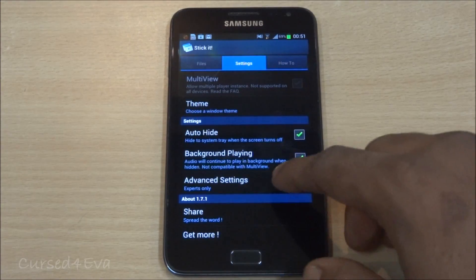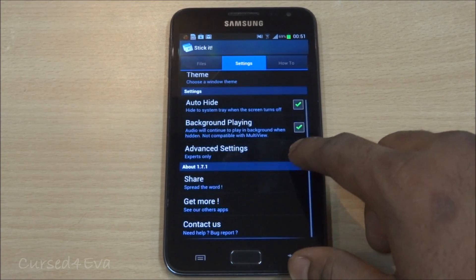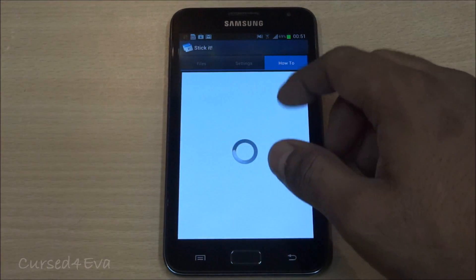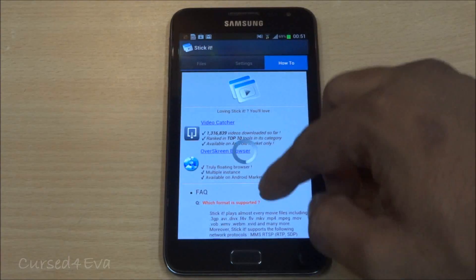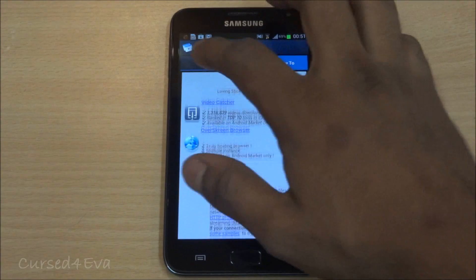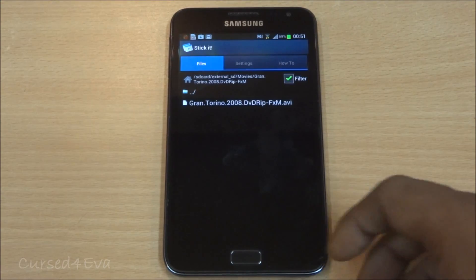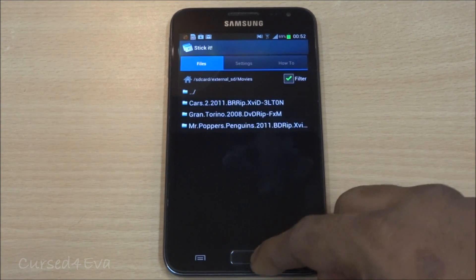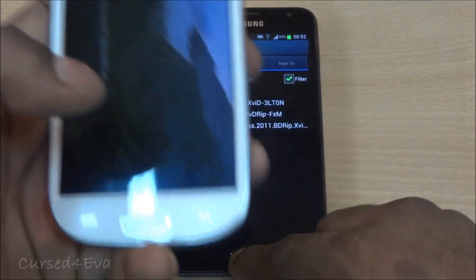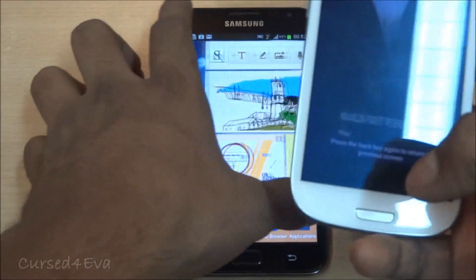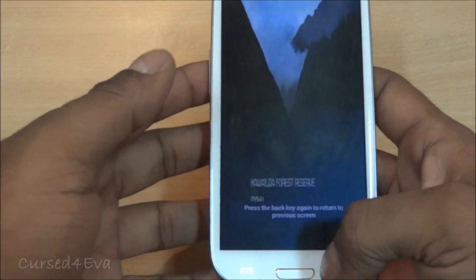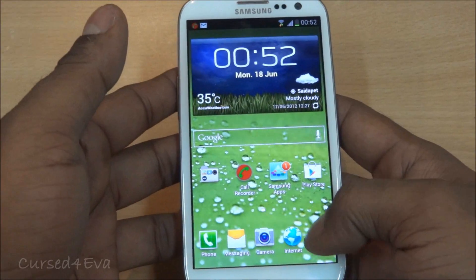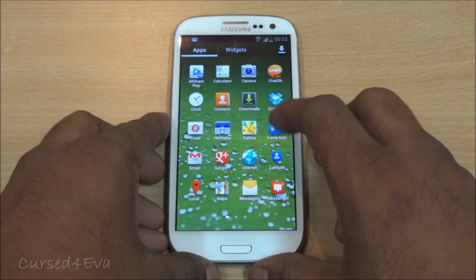Going into settings, you've got auto-hide, background playing, some advanced settings, and a how-to FAQ section. This is a paid app — it costs about two dollars, but it's very much worth it. Let me quickly show you how it runs on the S3 and how it differs from the S3's native pop-up player.